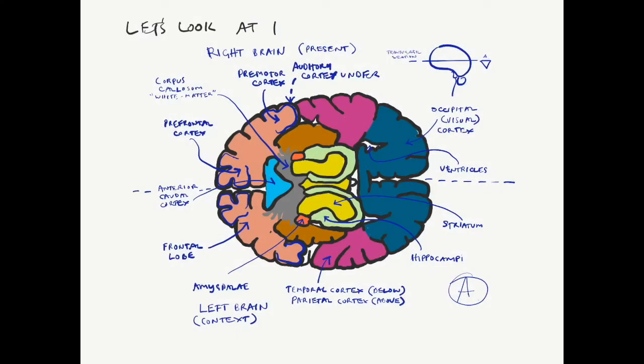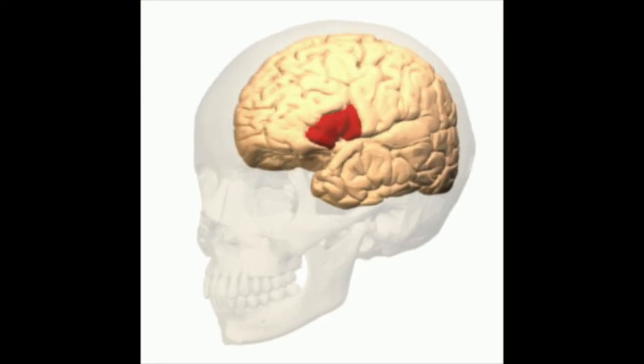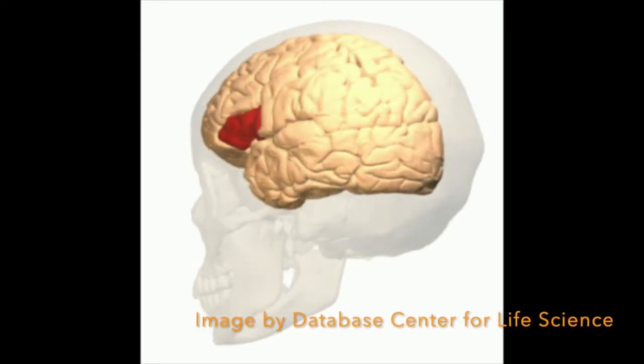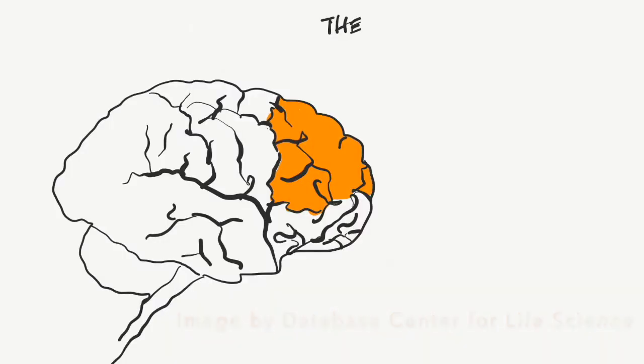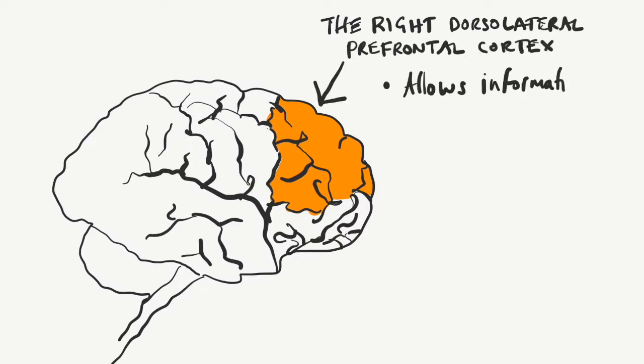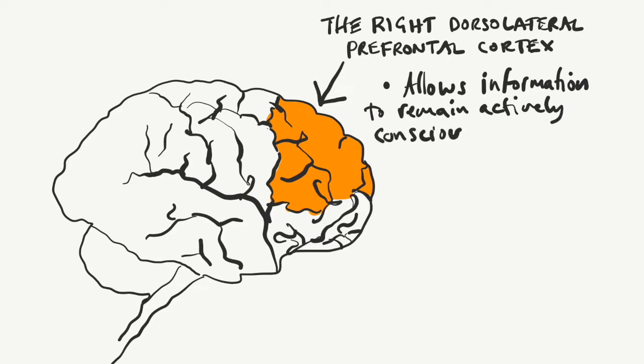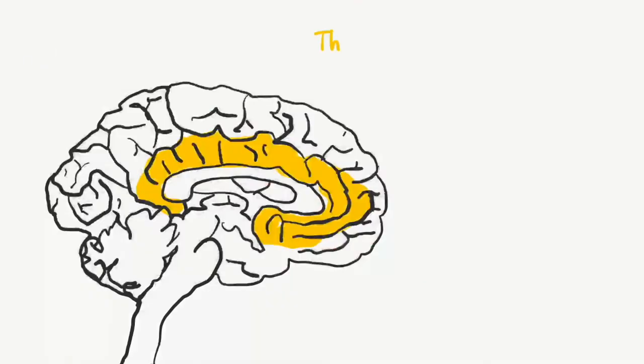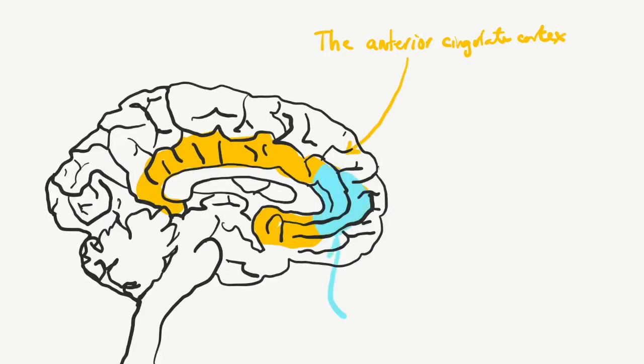The frontal lobe has a bunch of sub-regions that mediate different responses. Broca's area, for instance, allows a person to consider and construct words. The right dorsolateral prefrontal cortex allows various bits of information to remain actively conscious whilst the information is used elsewhere. And the perigenual anterior cingulate cortex is used to bring declarative awareness to emotions.